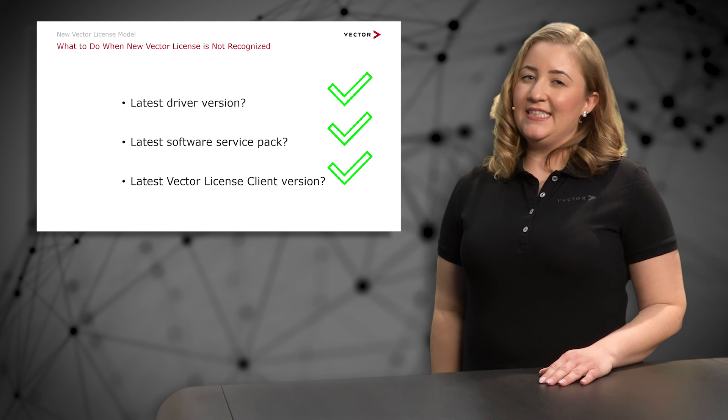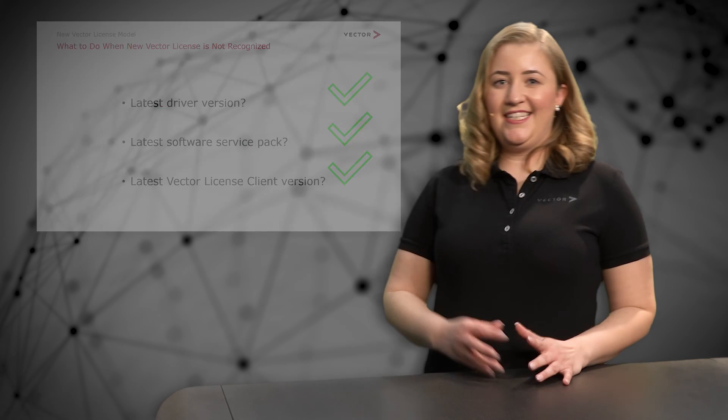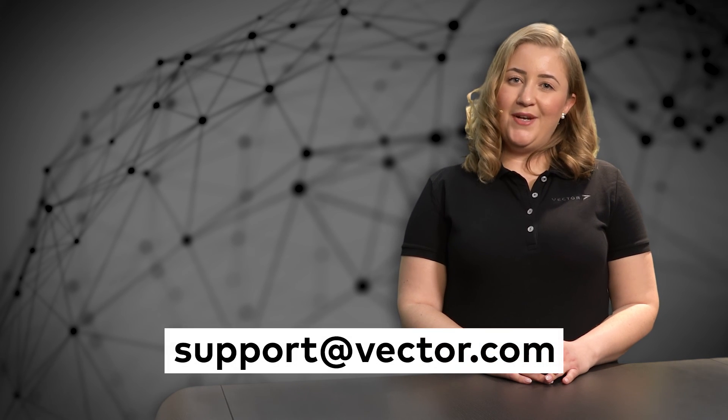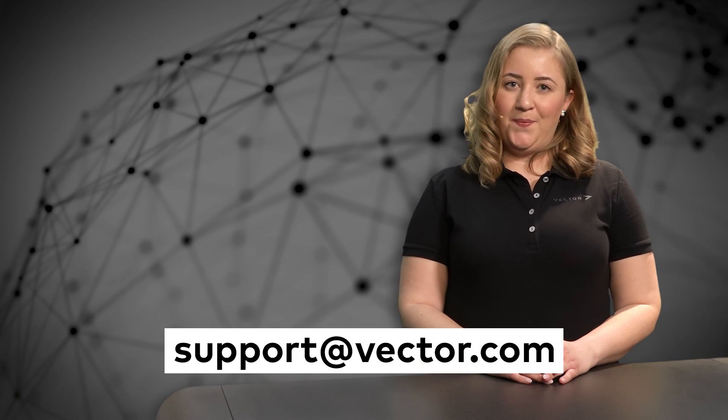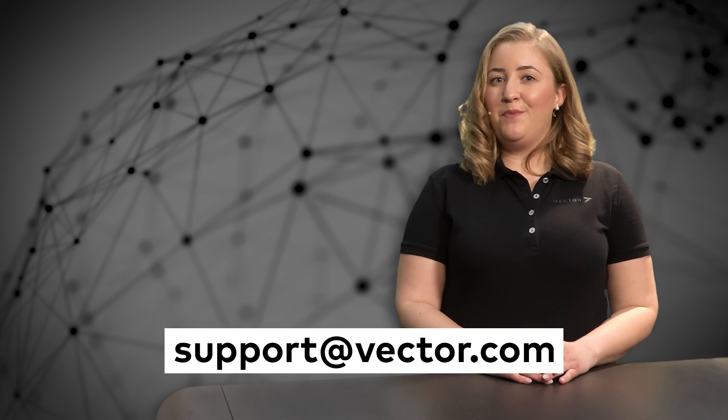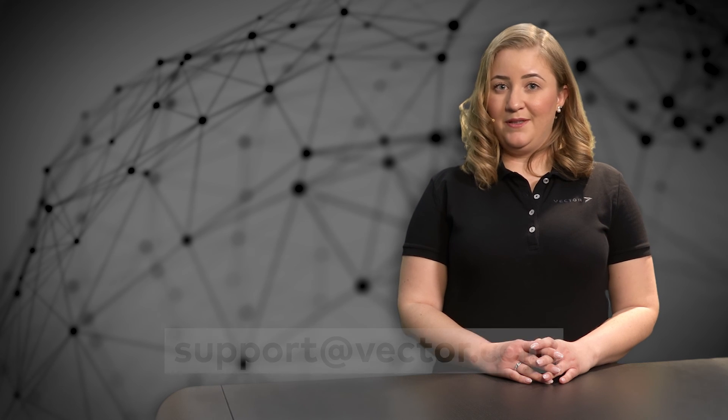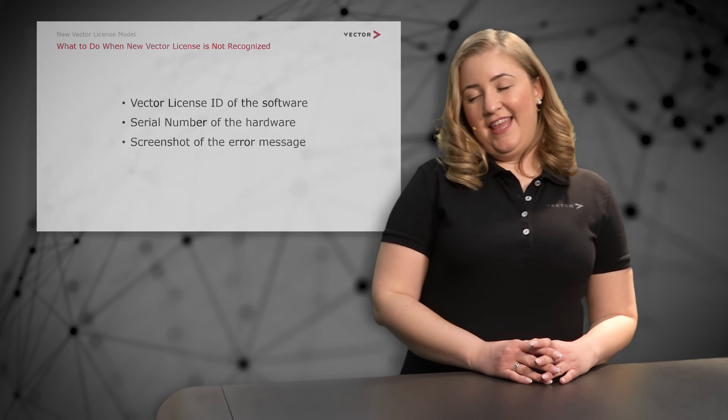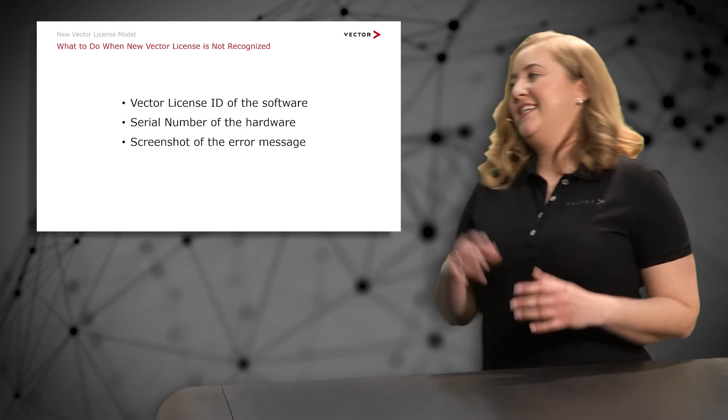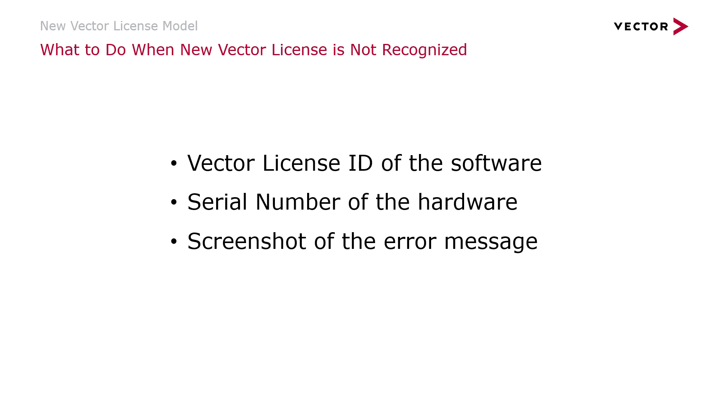If this still doesn't work, please do not hesitate to contact my colleagues and me through the Vector customer portal or under support@vector.com and we will be happy to support you further as fast as possible. Helpful information for that is the Vector license ID of the software, the serial number of the hardware, and a screenshot of the error message.